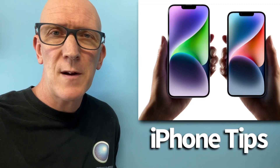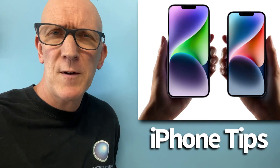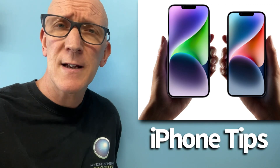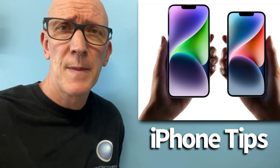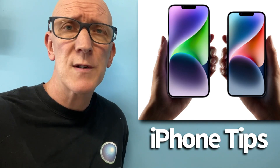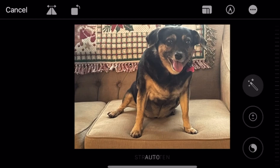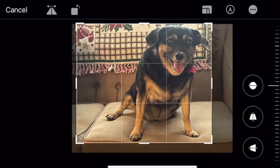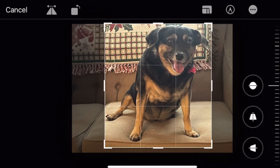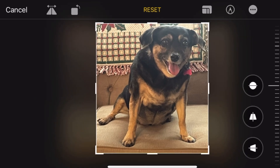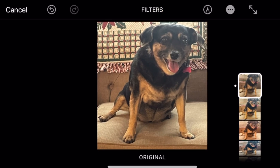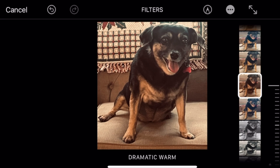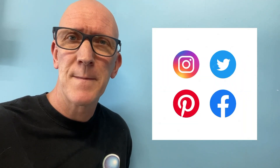Hey everyone, Mark here from Now You Know. If you're an iPhone user like me, I'm sure you've used it to take dozens if not hundreds of photos. And you may have also used Apple's photo app to do some basic editing, such as cropping, changing the brightness, contrast, maybe adding some filters or text, and of course sharing these photos with family, friends, and social media.